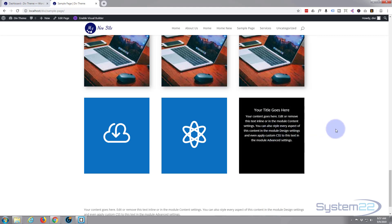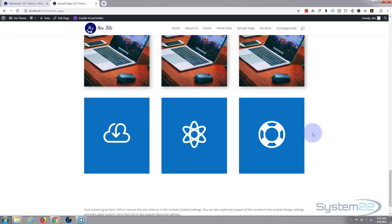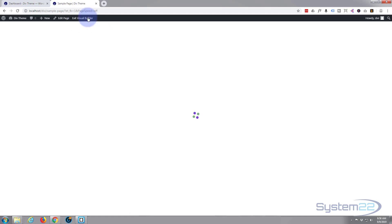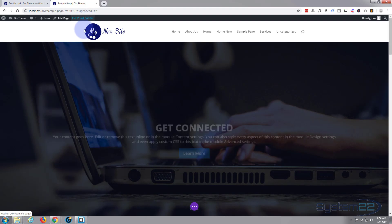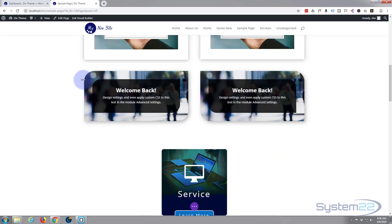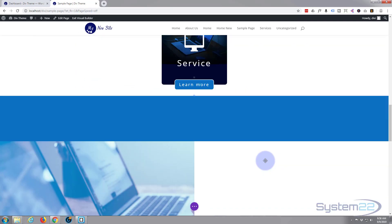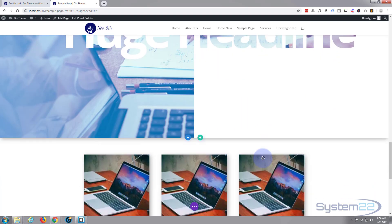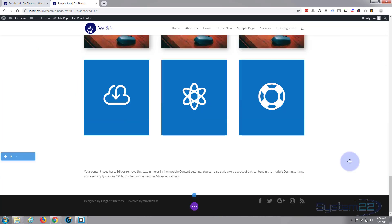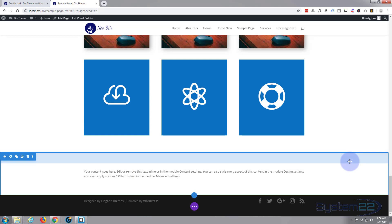It's really easy to do and we're not even going to use any custom CSS — we're using all of Divi's inbuilt features right here. So let's get started. First thing I'm going to do is enable the visual builder. Once loaded, this will enable us to build on the front end, which is a fantastic feature with Divi.